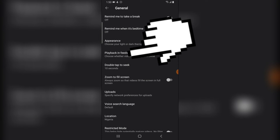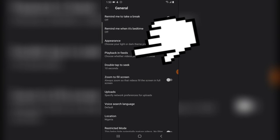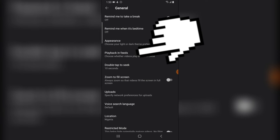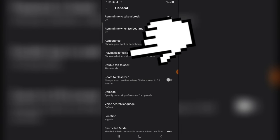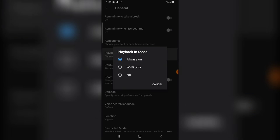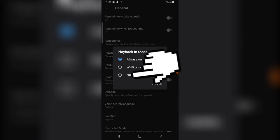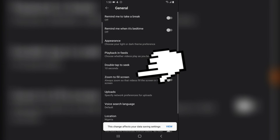When you click on General, you're going to notice where it says Playback in Feeds. That is actually the playback we want to disable. Click on that, and you're going to notice it says Always On. Go ahead and turn this off. You notice it has turned off and the changes have been saved.